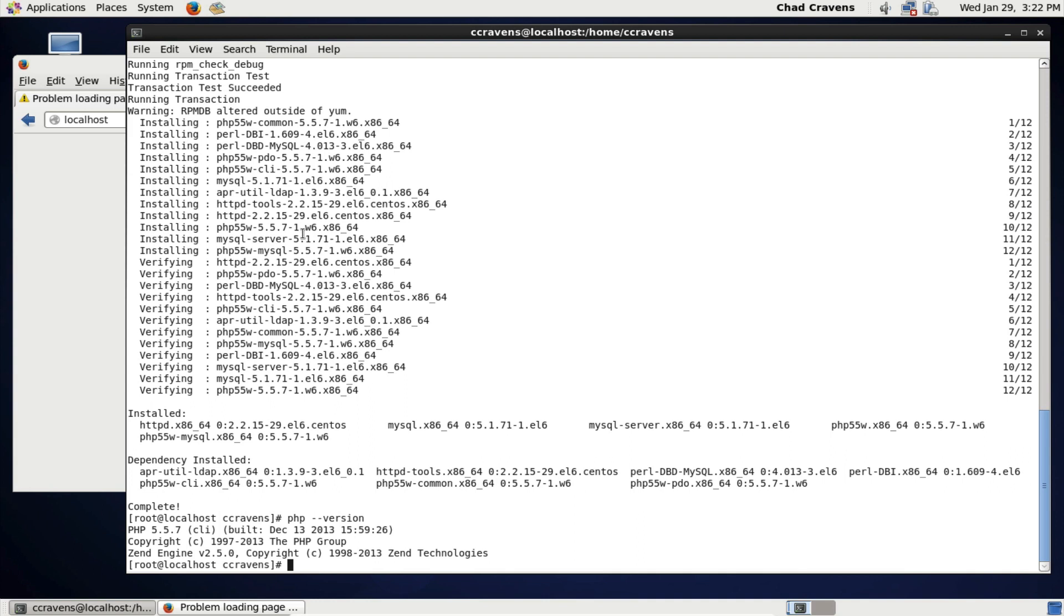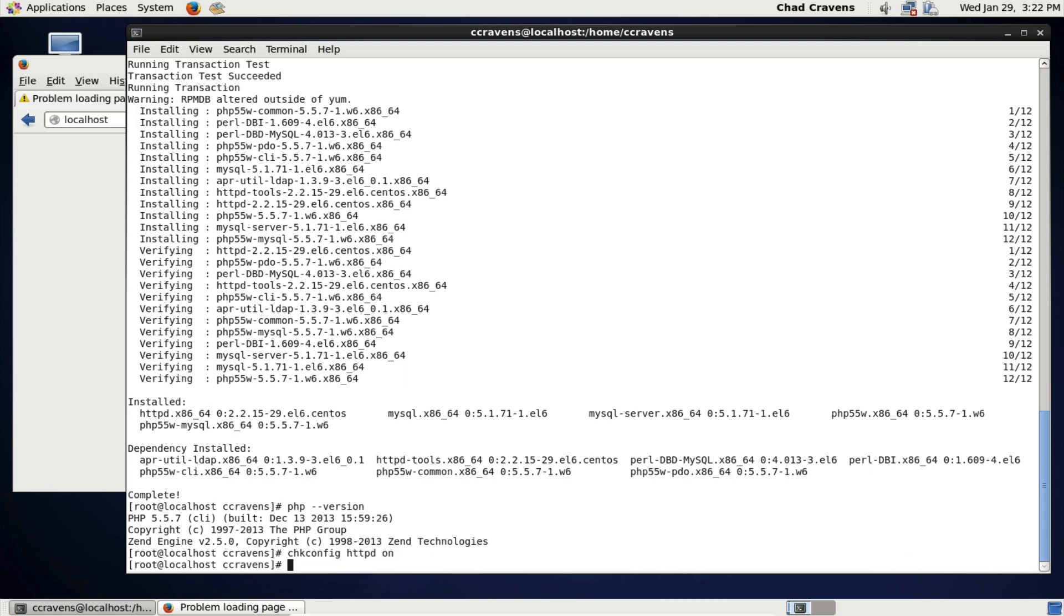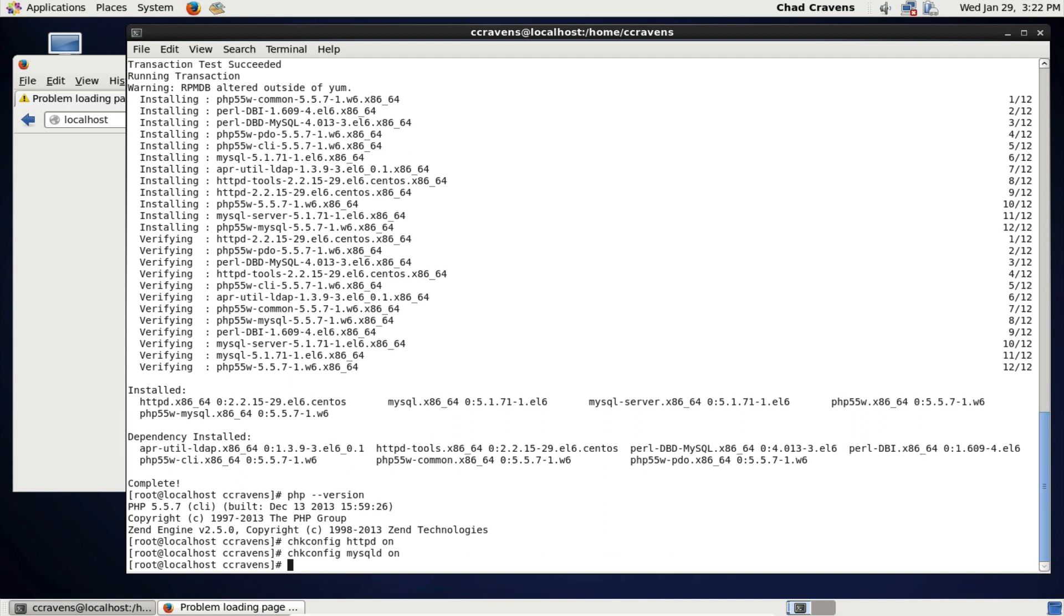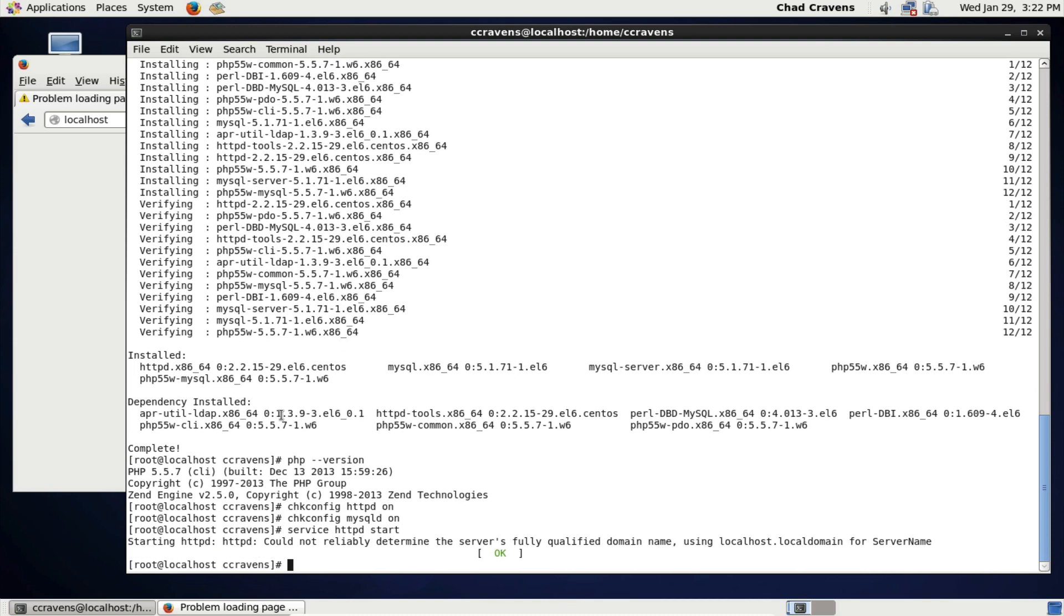The way we're going to do that is we're first going to run chkconfig. And then we're going to say httpd on. Now, what that does is that tells our server to start the web server whenever the server starts. So it'll automatically start from now on. We're also going to do that for mysql. So do chkconfig mysqld on. So that didn't actually turn on the servers. It just told the operating system, Linux, to start the servers automatically whenever we boot up our virtual machine. But now we are going to actually turn the servers on. And the way we do that is we do service space httpd start. Now you notice here that it told us that it could not reliably determine our fully qualified domain name. That's okay. But the big thing is we just want to make sure that this is okay and it doesn't say fail.